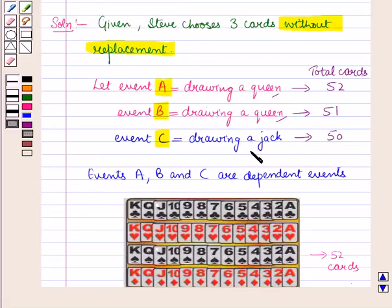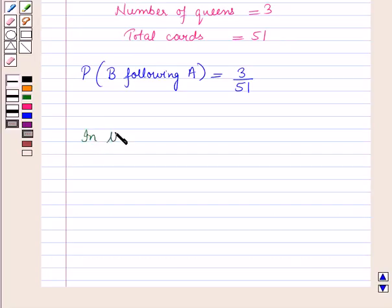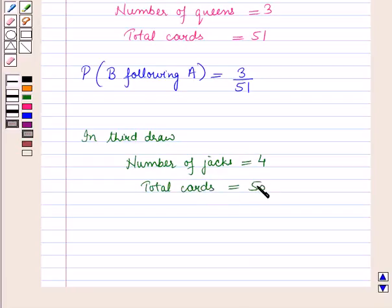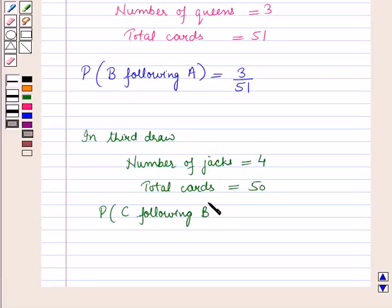In the third draw we are left with 50 cards. Event C is drawing a jack. The number of jacks are 4 and total cards left are 50. So the probability of event C following event B is 4 upon 50.